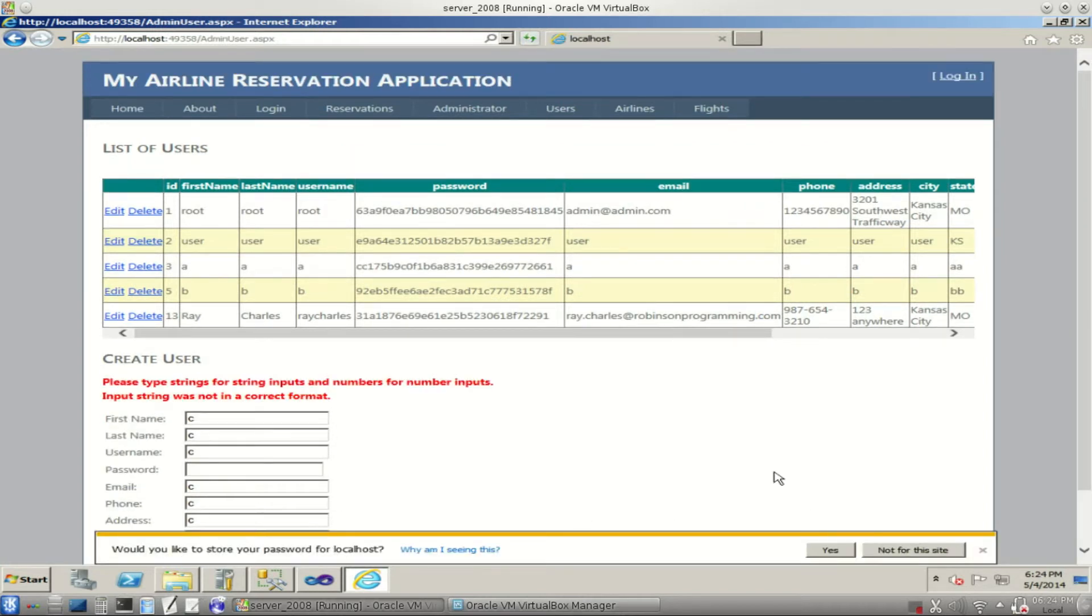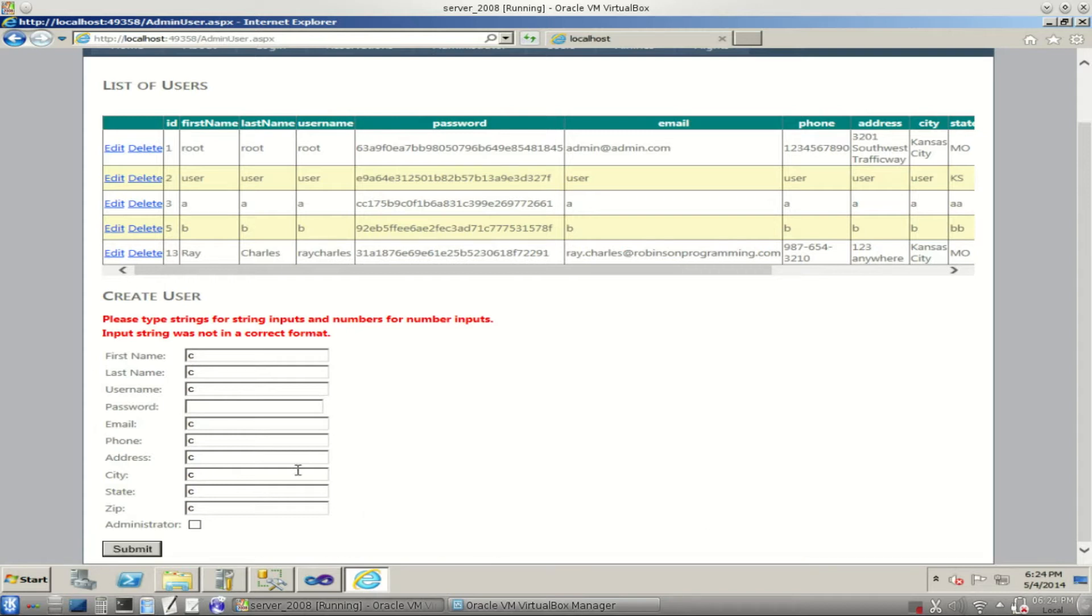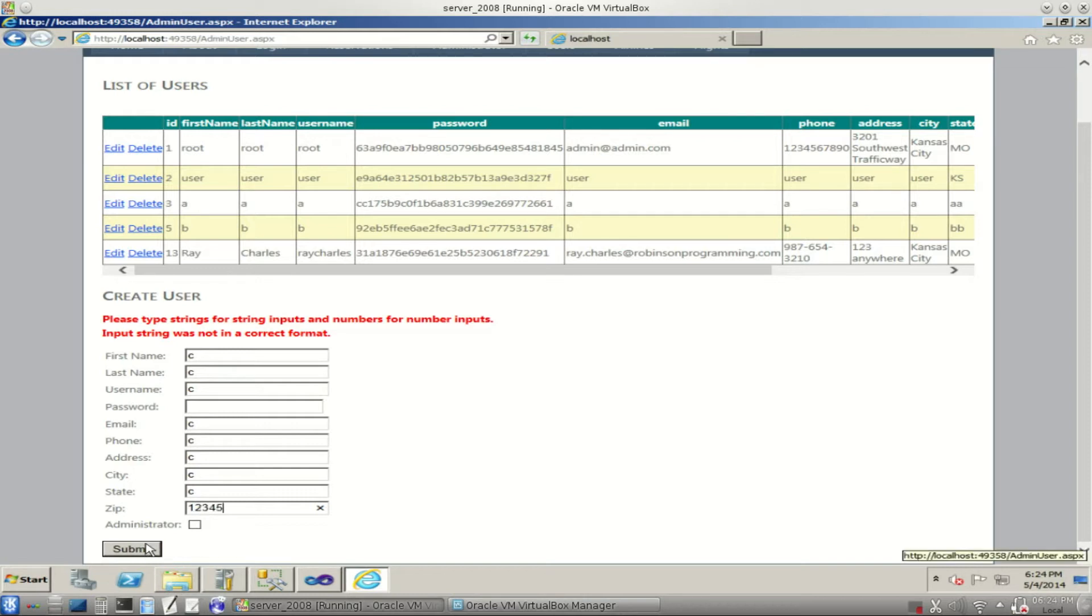So we get an error message. But it didn't delete everything. Please type strings for strings and numbers for numbers. Input was not in the correct format. The problem here was with the zip code. Let's just type in some numbers here for a zip code and submit that.